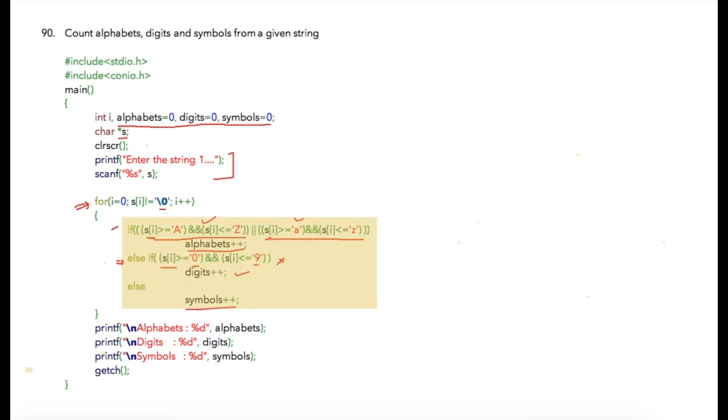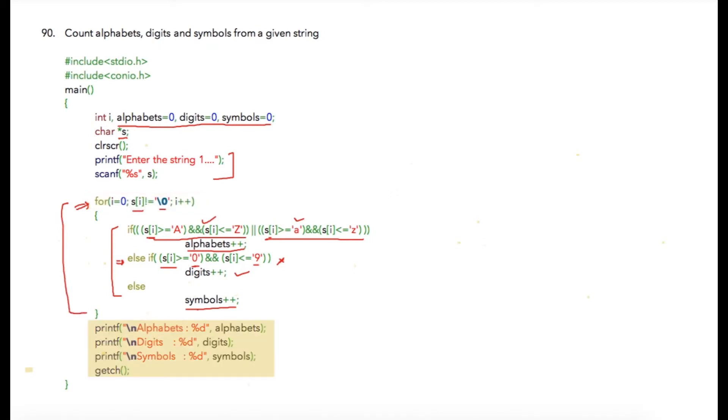So these conditions will be tested for all the characters which are present in our string. When the current character is a null character, this for loop will be completed. And at the end of the for loop, we will have the count of alphabets, digits, and symbols, so we will print that using these printf statements.